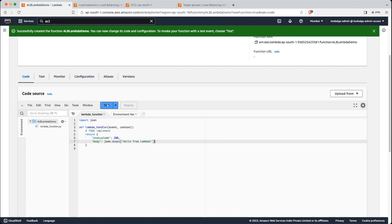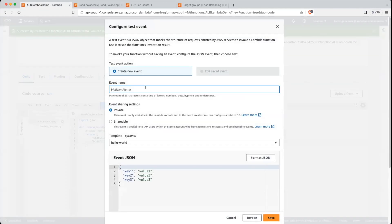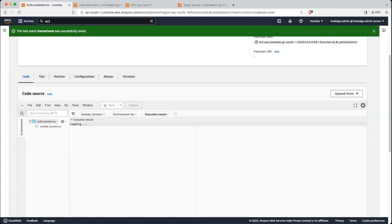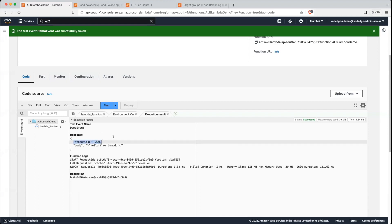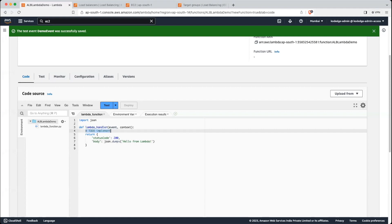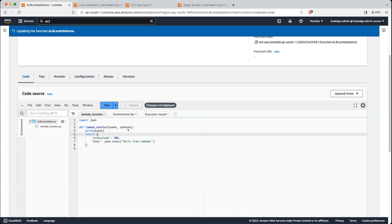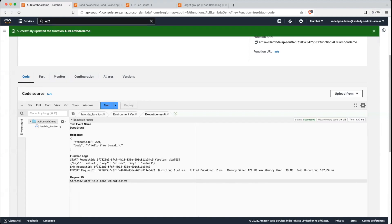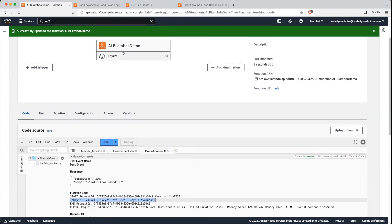Let's test it — let's send a default dummy event. We will save and test it. You can see we are getting the status code. Now what we will do, we will print this event so that we can see what the application load balancer is sending to the Lambda function. Just write a print event, deploy it and test. We can see the event is getting printed here. Now let's go back into the load balancer.